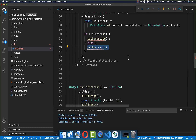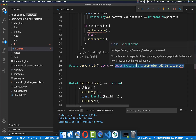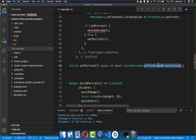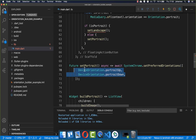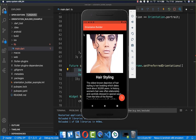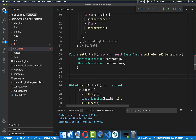For the set portrait mode method, we call SystemChrome.setPreferredOrientations and supply a list of orientations containing DeviceOrientation.portraitUp and DeviceOrientation.portraitDown. Portrait up is the normal phone state; portrait down is when the top of the phone is at the bottom.